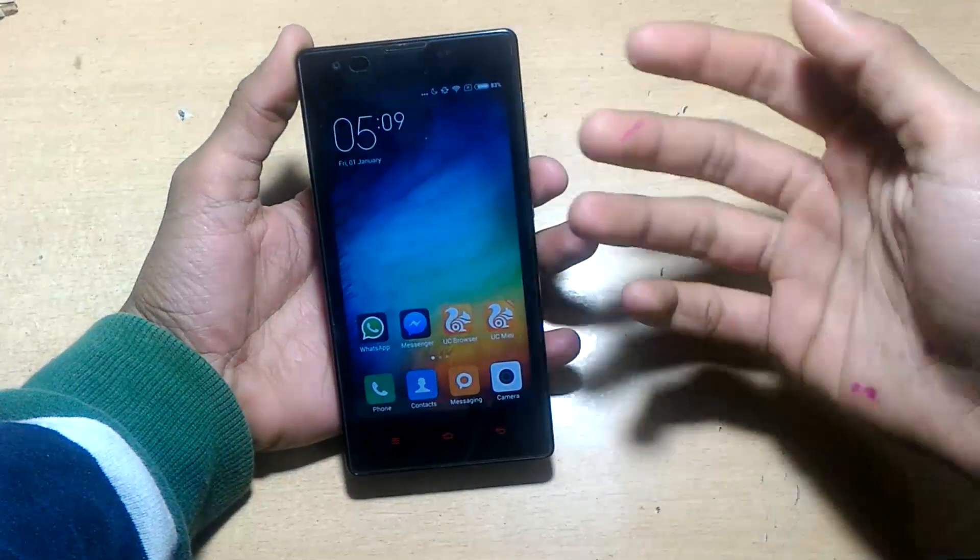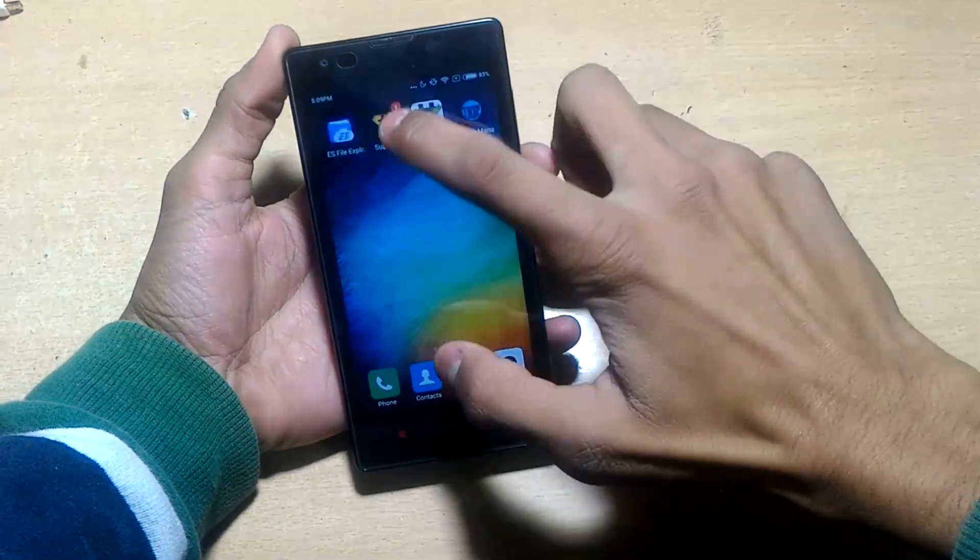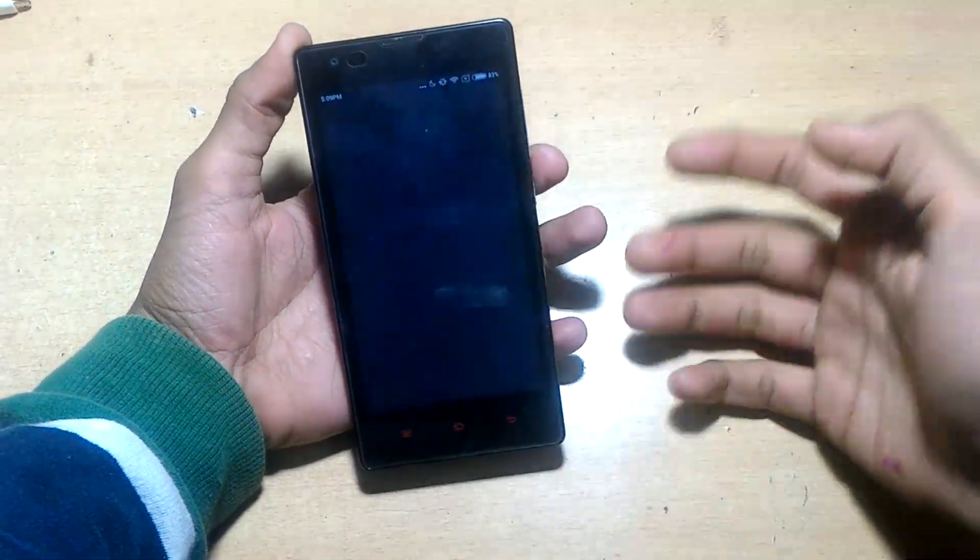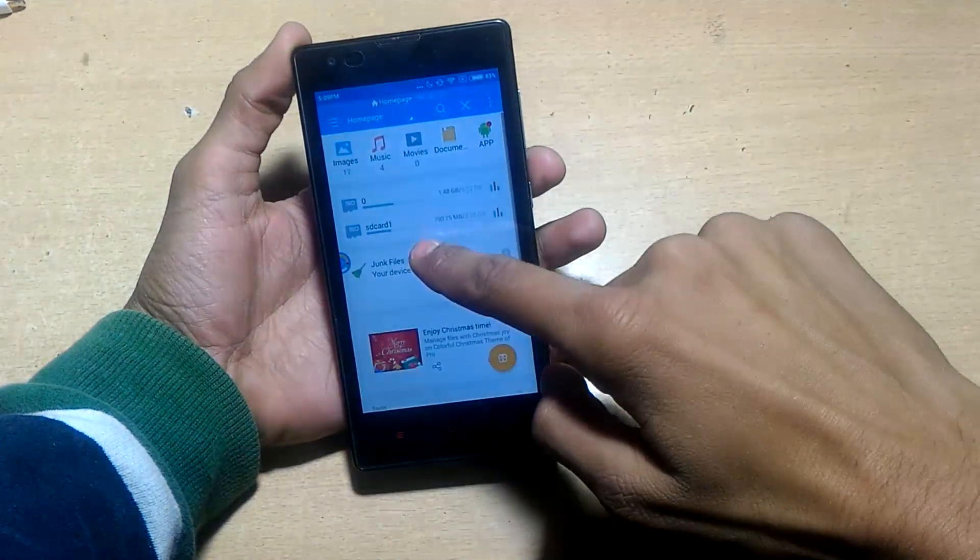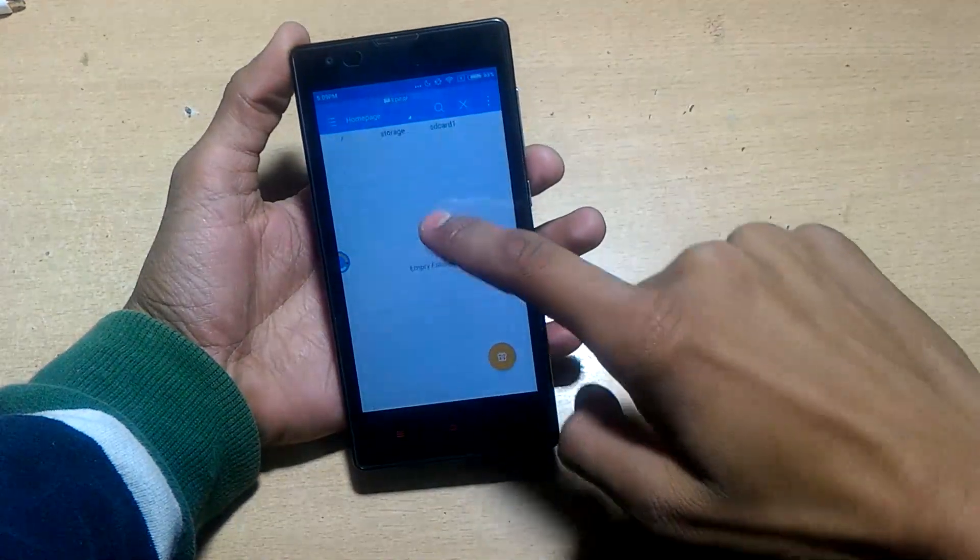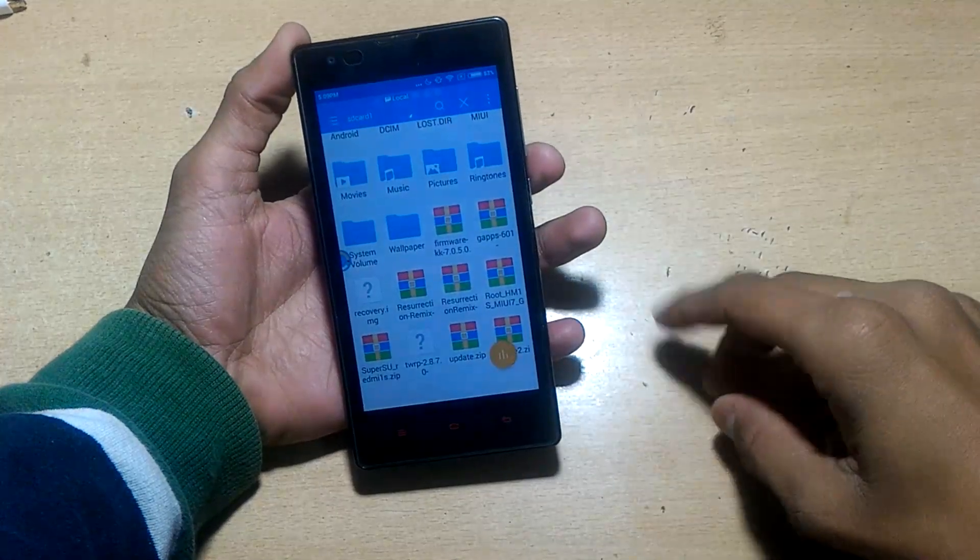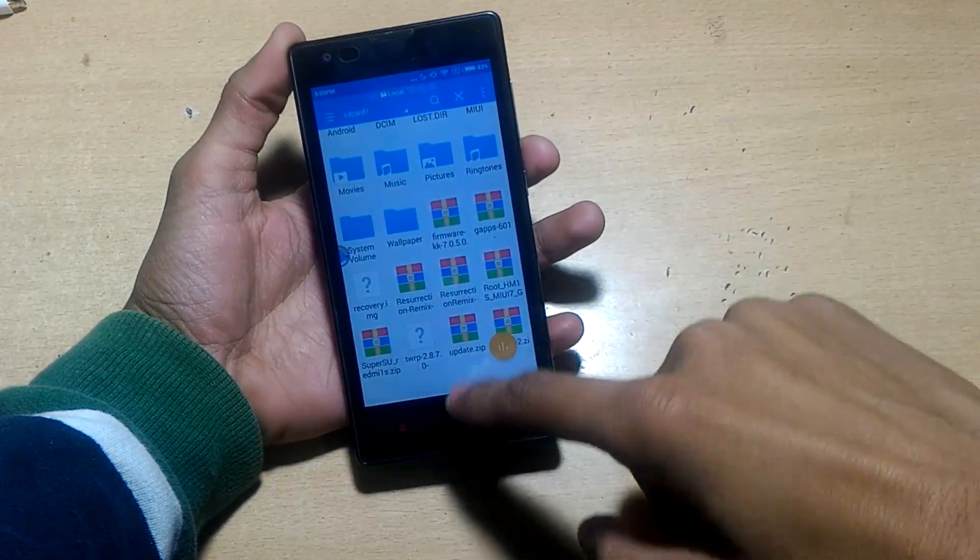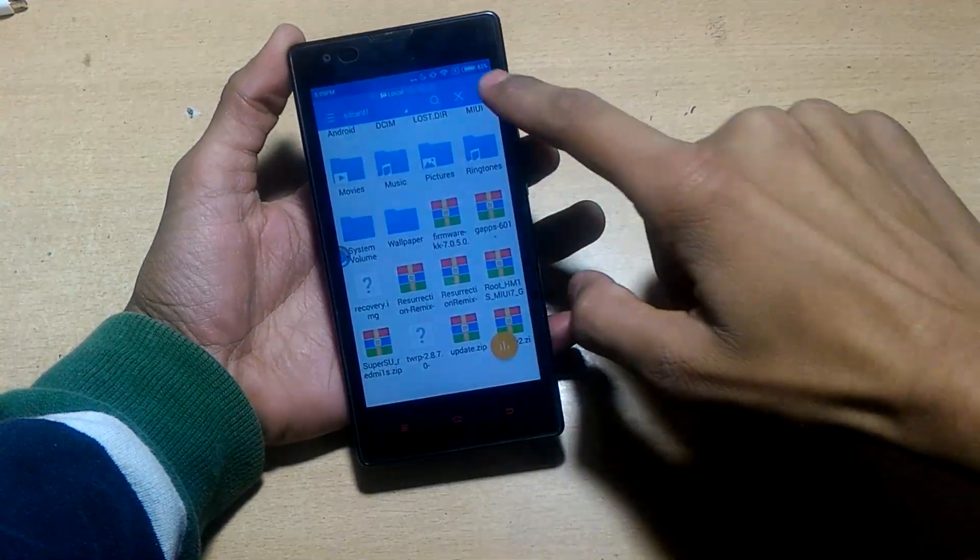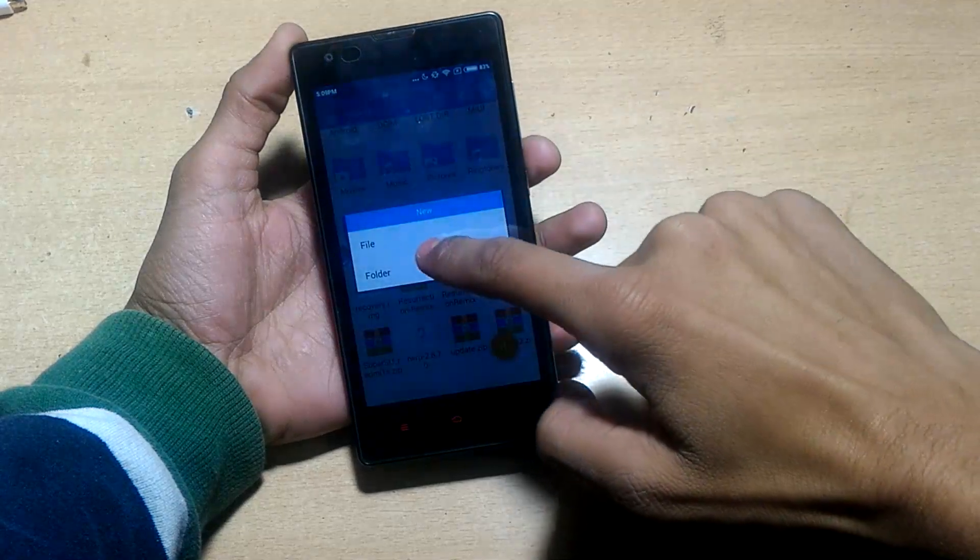Hey what's up guys, it's me Master Tech and this is the Redmi 1S. Today I will show you how to install Android Marshmallow ROM in this device. If you haven't watched how to root and install TWRP recovery, watch that first. Copy the ROM file and GAPPS file to the SD card.